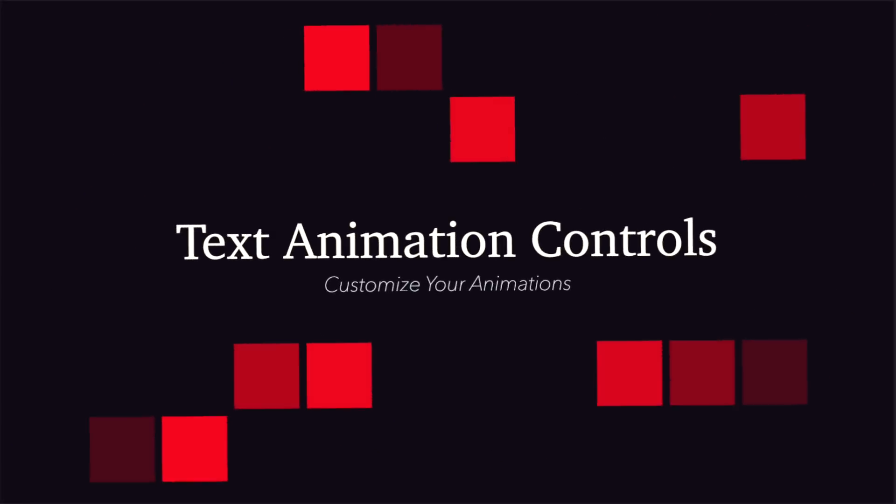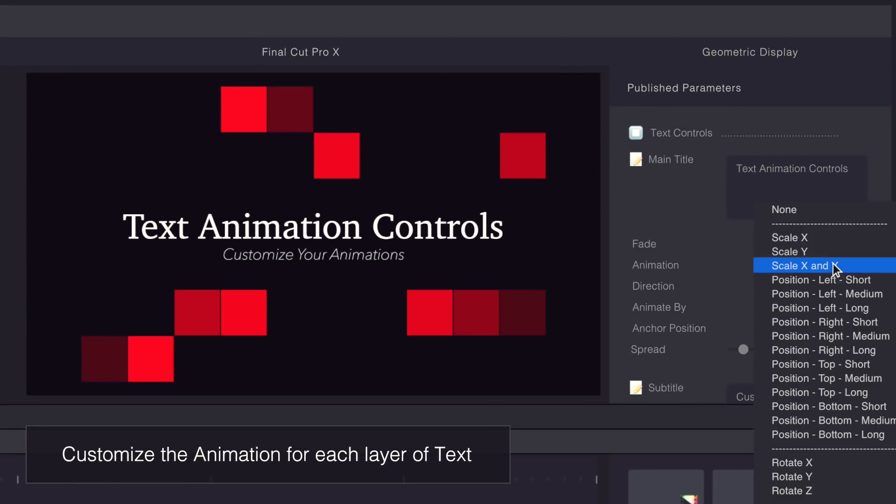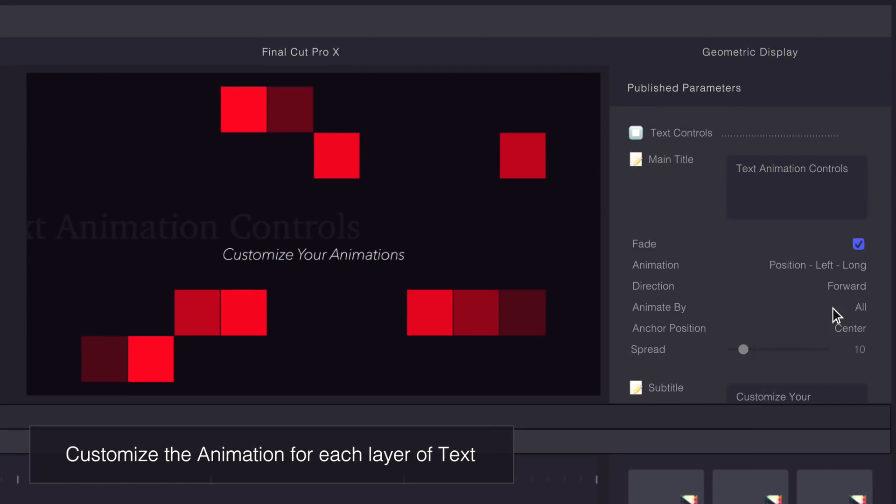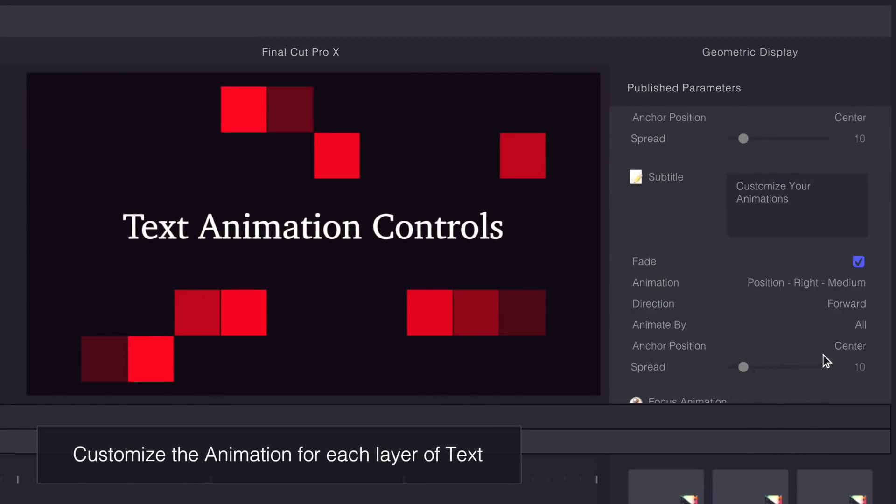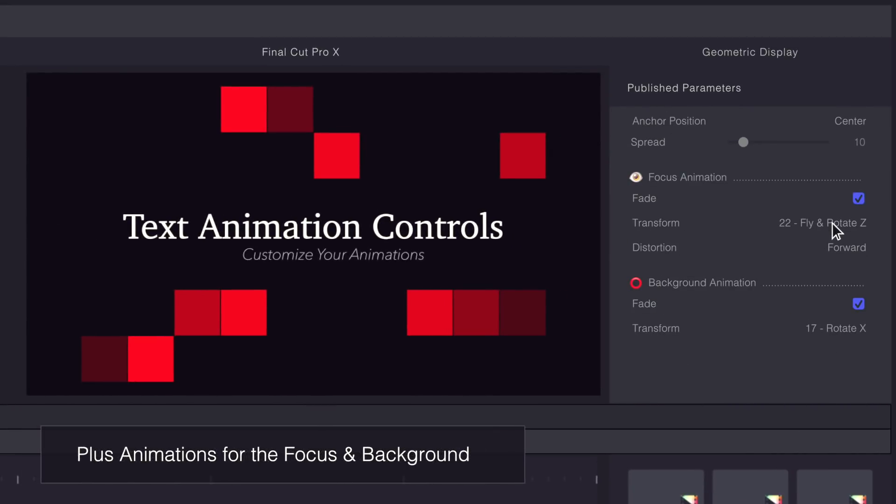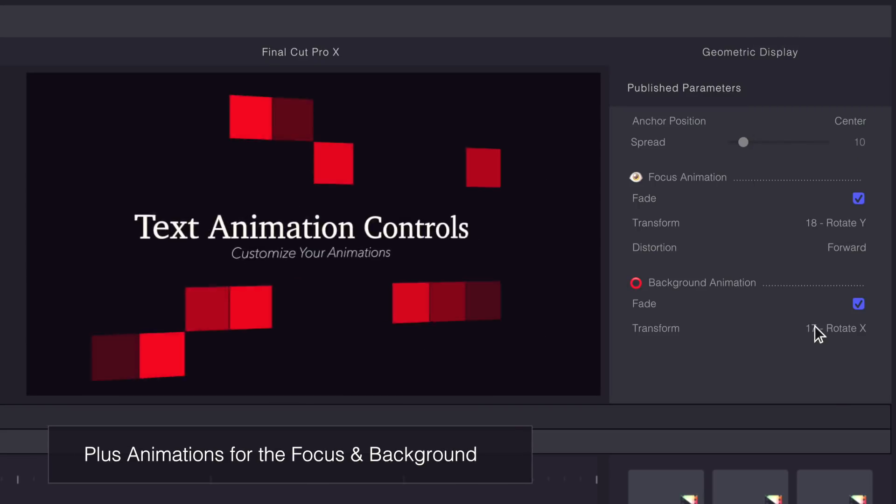Each title is ready to use with pre-selected animations, but you can quickly change the animation of your title by selecting presets from drop-down menus.